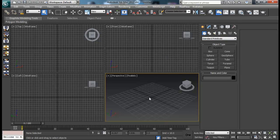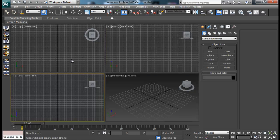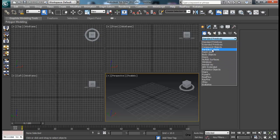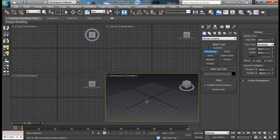Those of you who have already used Particle Flow before and used some of these operators — it's just a waste of time for you to watch it, because I'm just going to show the basic starting of using Particle Flow today. So let's begin — we can access our PF source from Geometry, down to Particle System and PF Source.